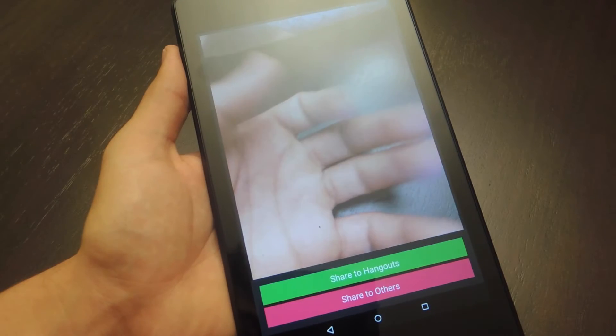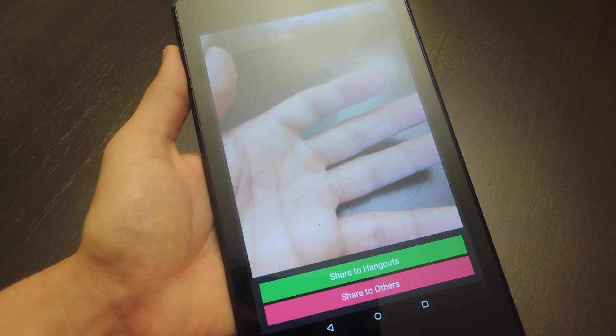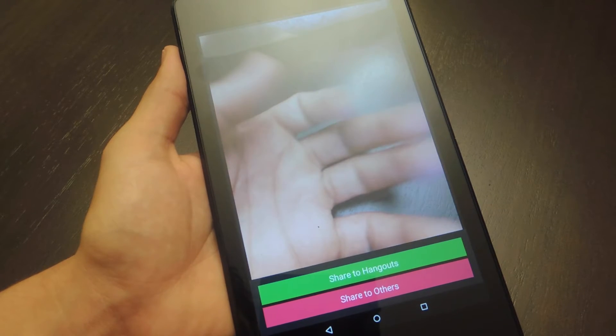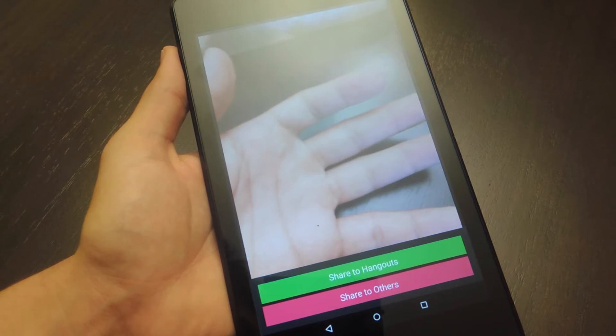So there's our GIF, it generated — took about a minute, minute and a half — and then once it's done it has the big green share to Hangouts button.